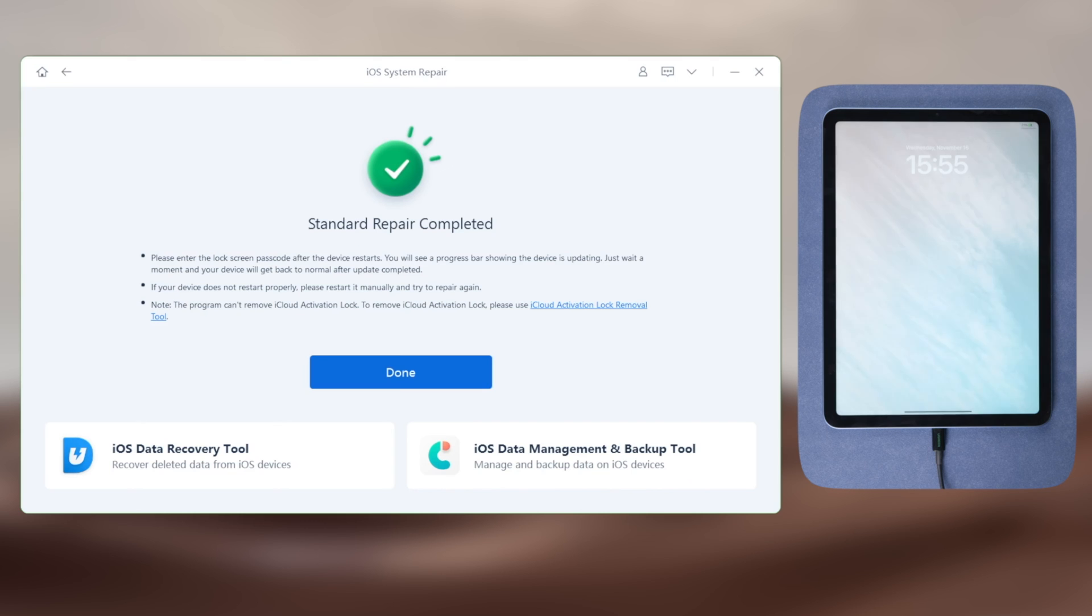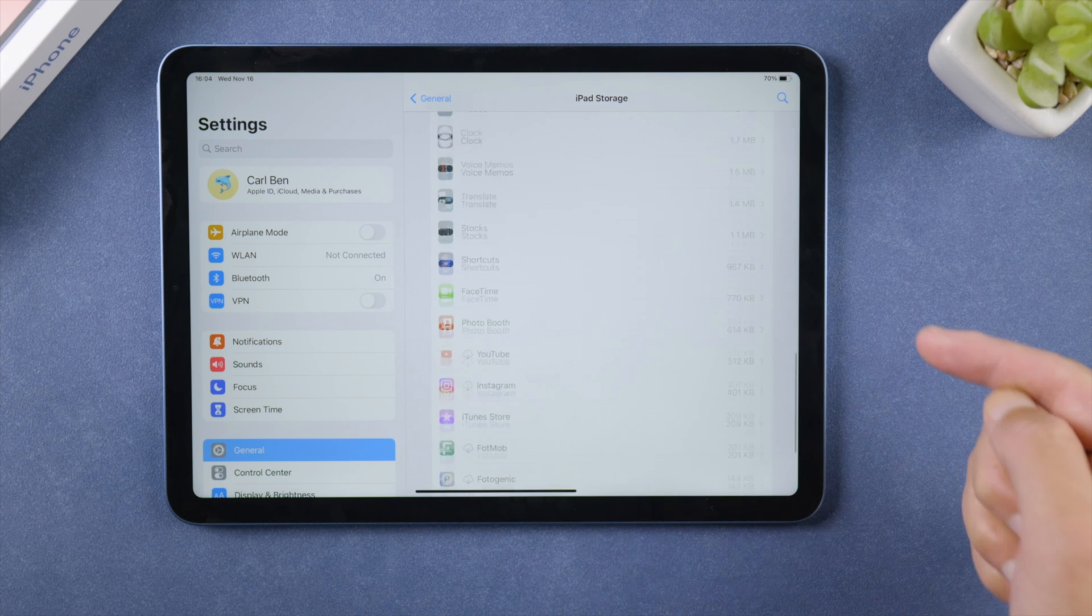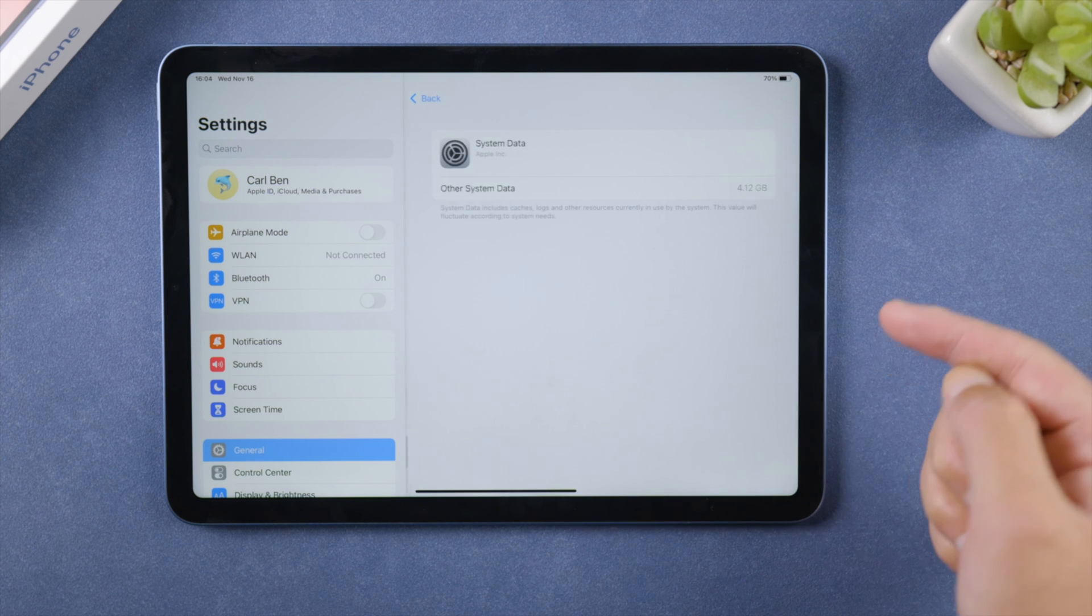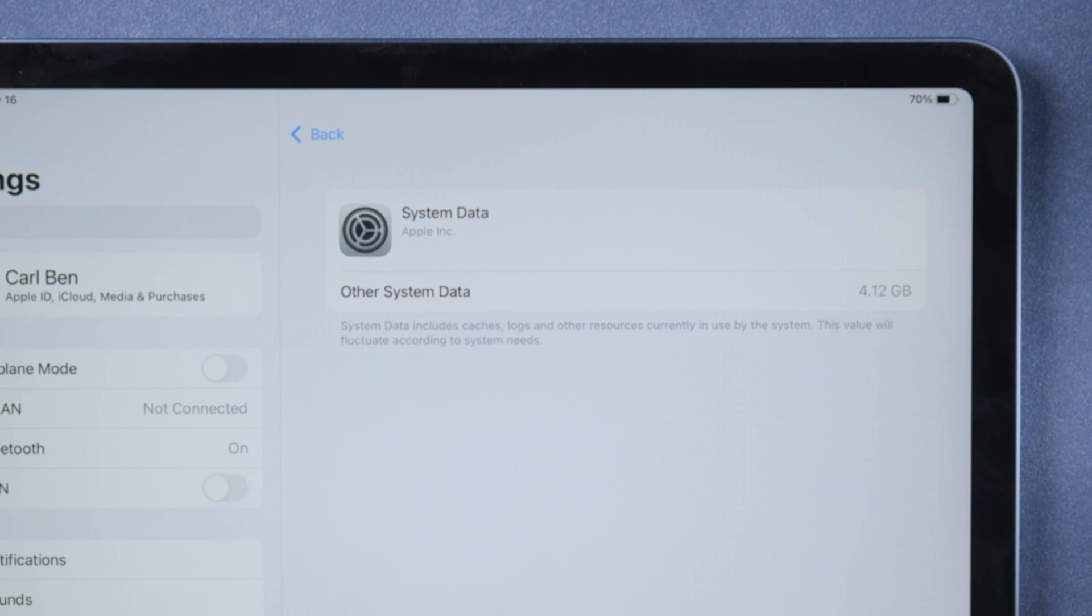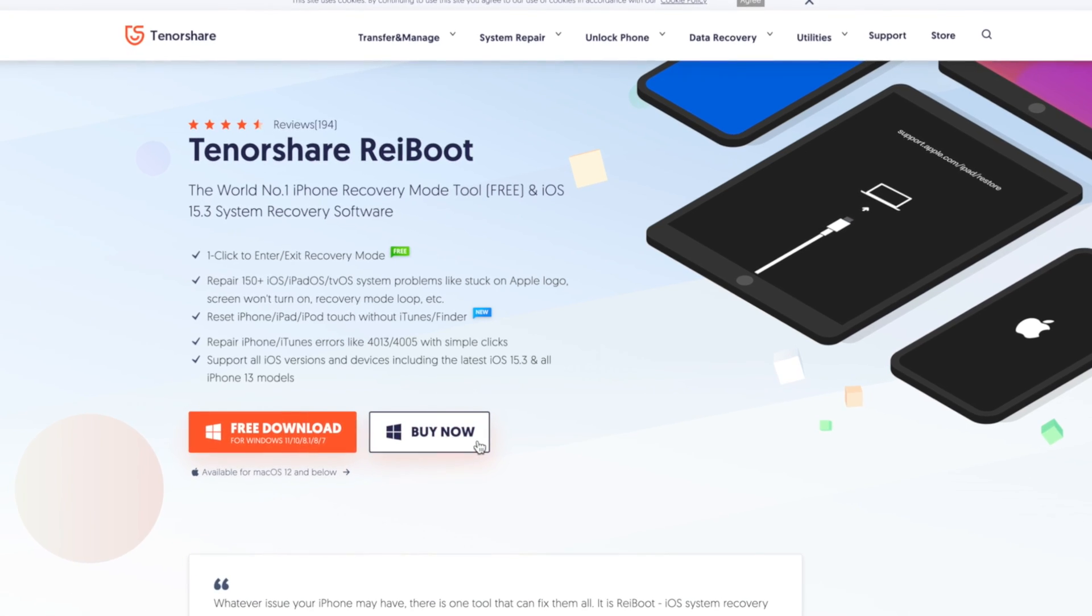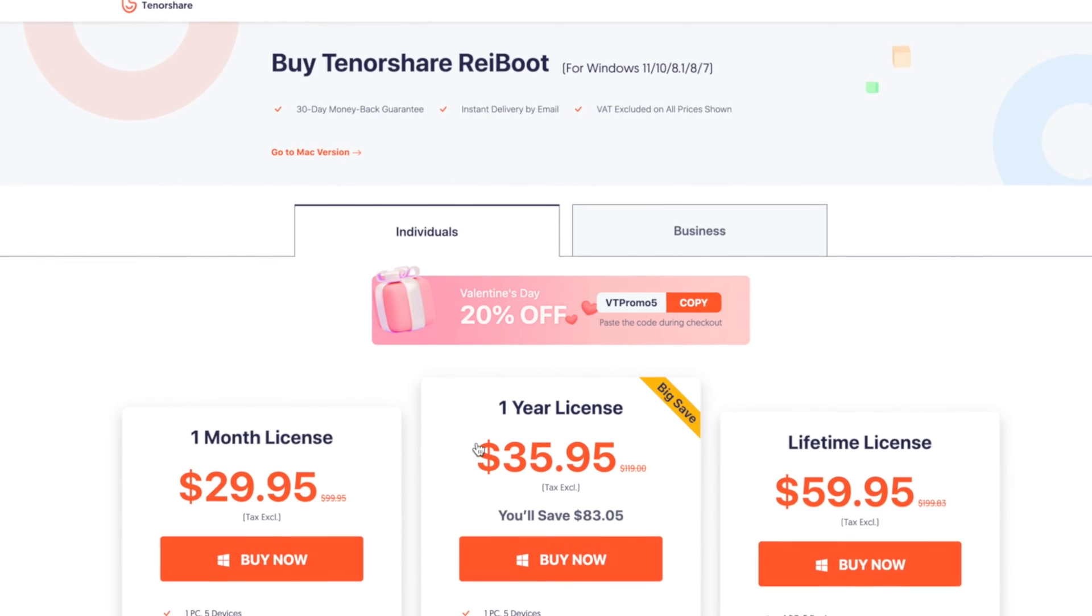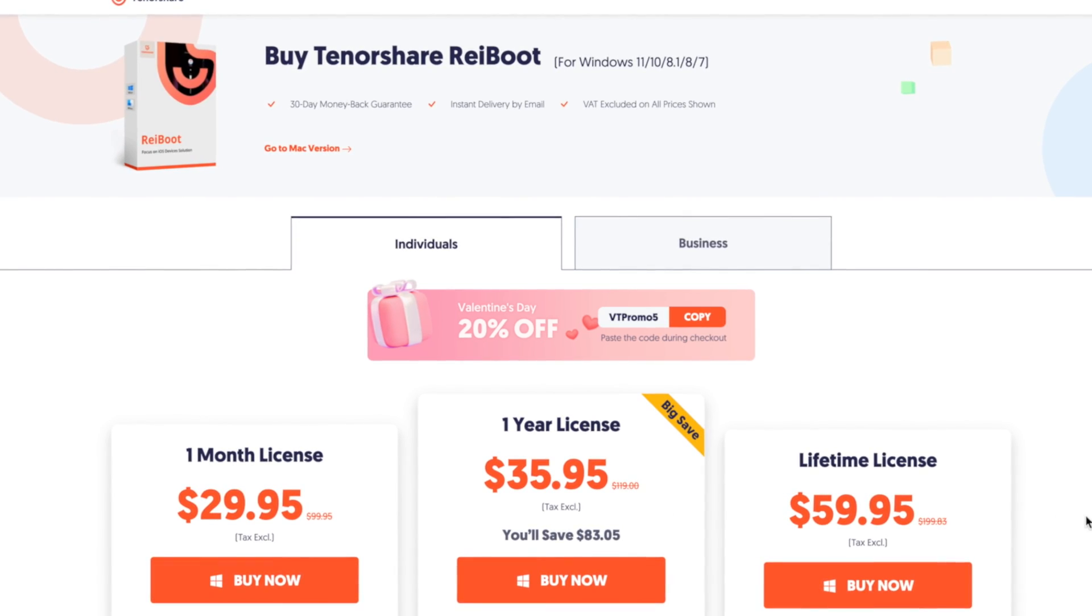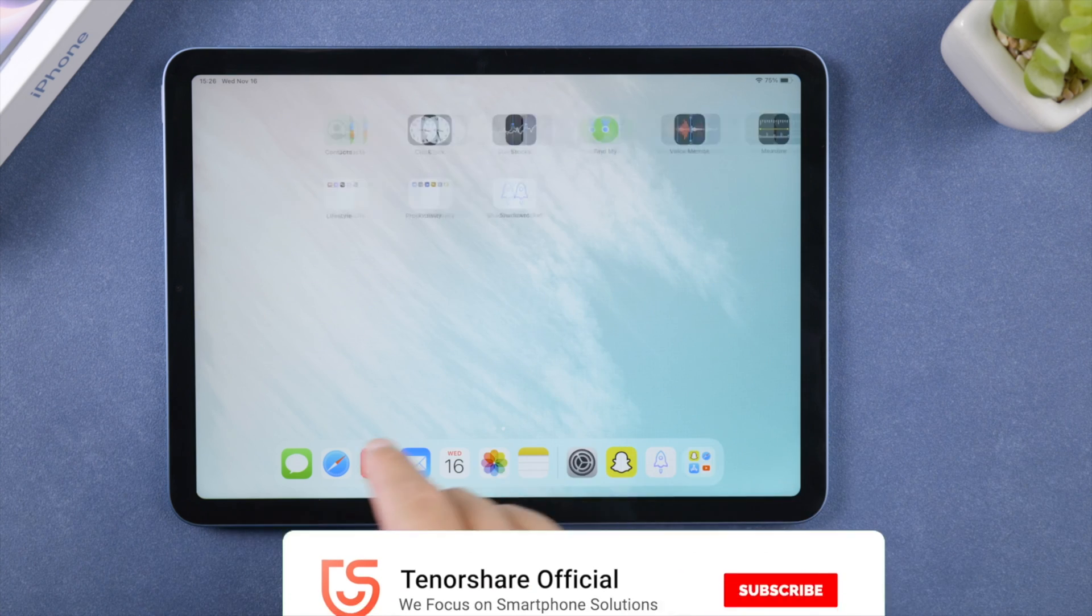Once done, check if your storage has been optimized. So that's it, thanks for watching. For more tips like this, subscribe to the Tenorshare channel or click another video to keep watching now. See you next time!